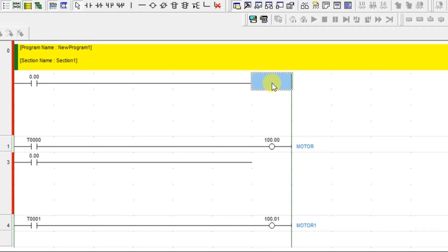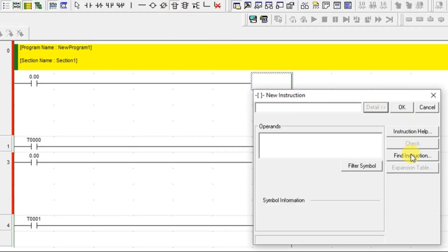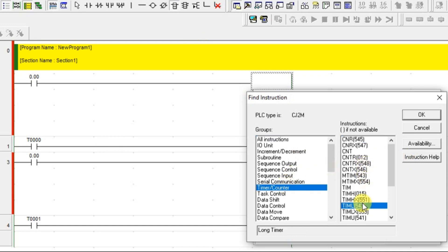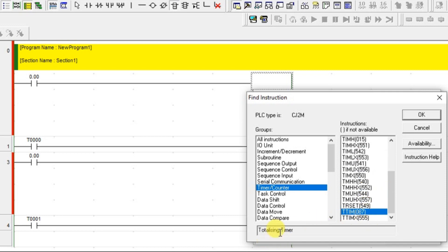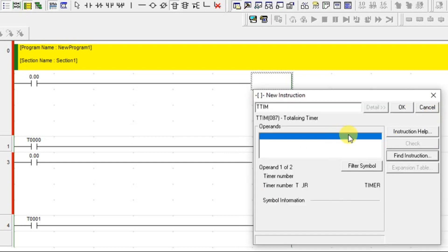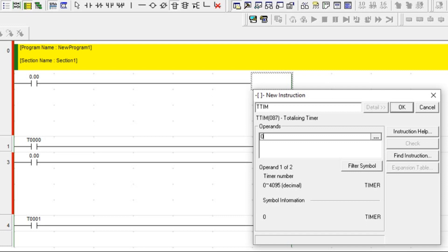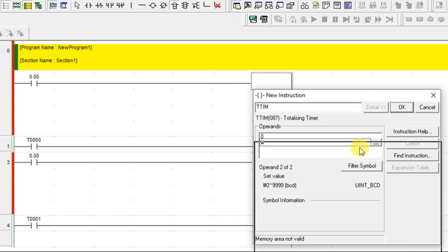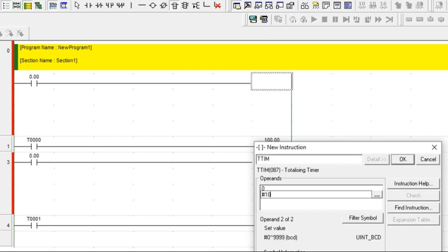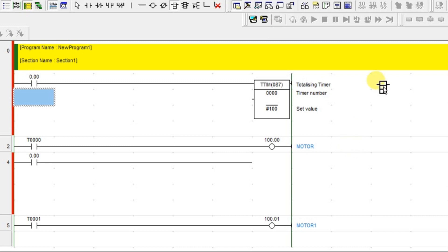Let's open an example in CX Programmer. I have a TTIM here — this is called a totalizing timer. Click OK and give the timer name, here zero. You can set the value directly or edit it afterward. I'm going to give a set value of 100.